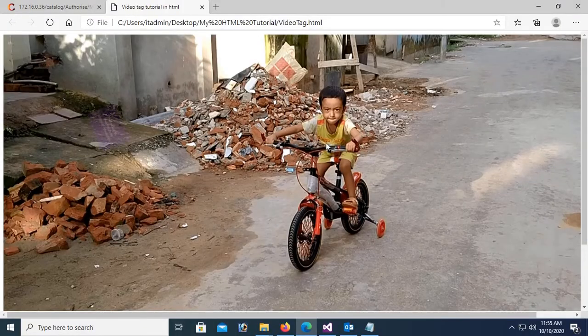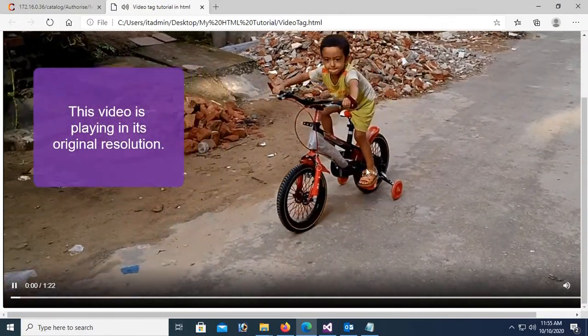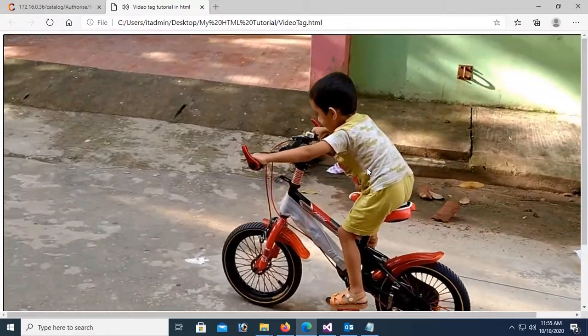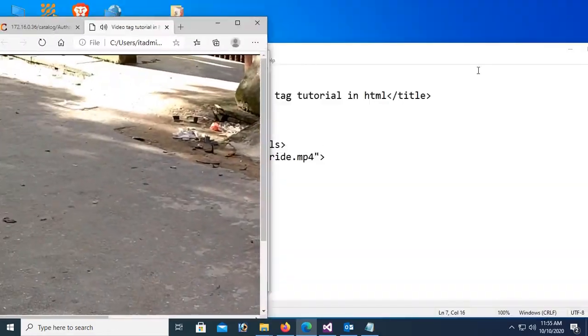Now you can see this video is playing in its original size, big size, and it's not responsive yet.